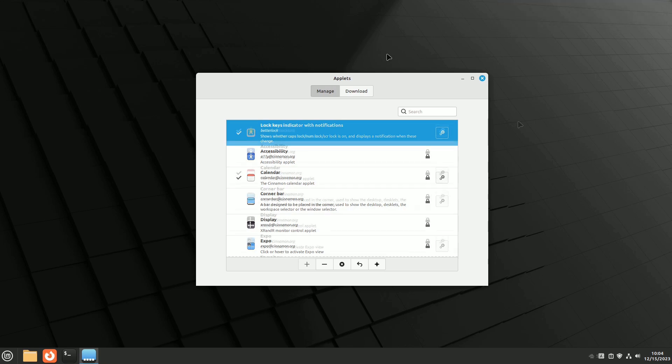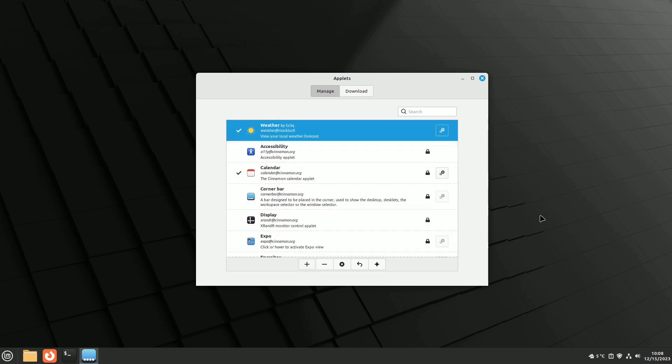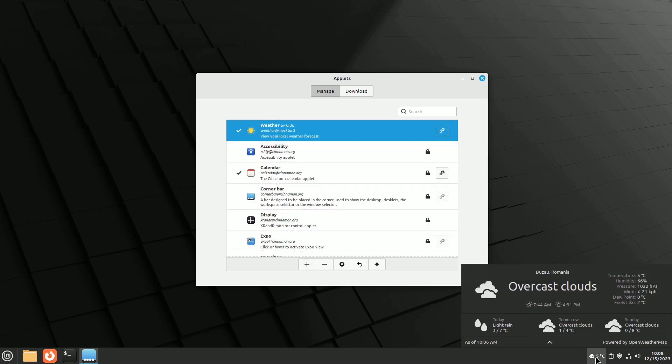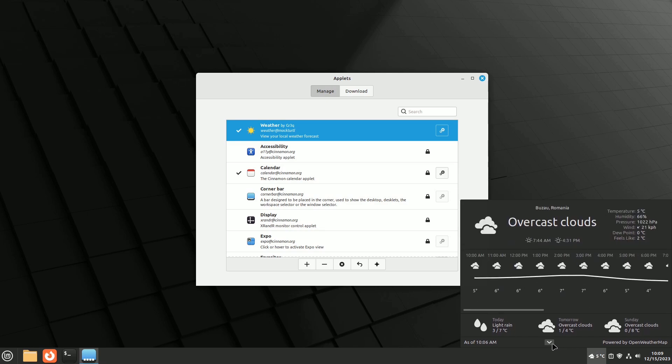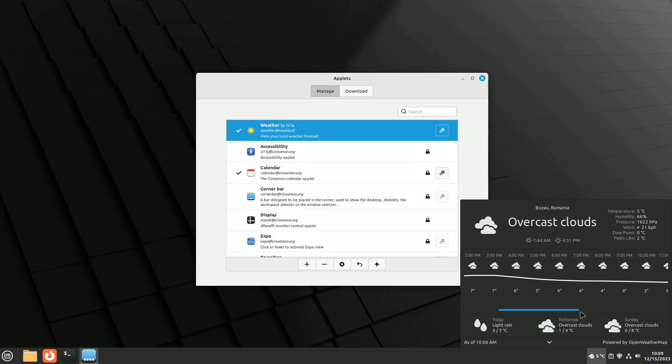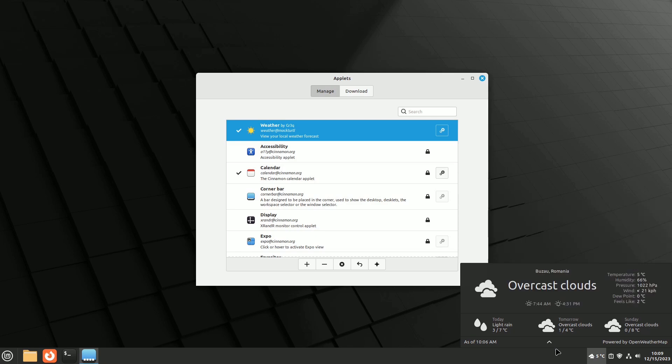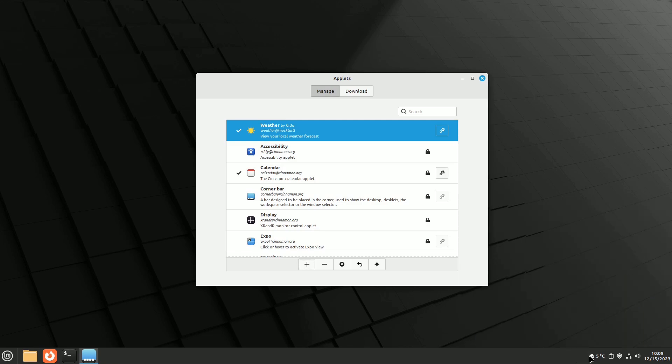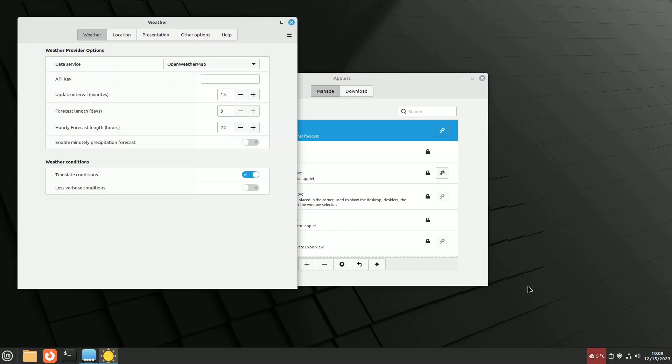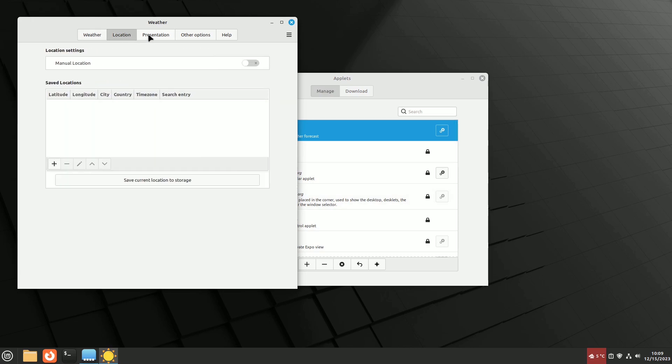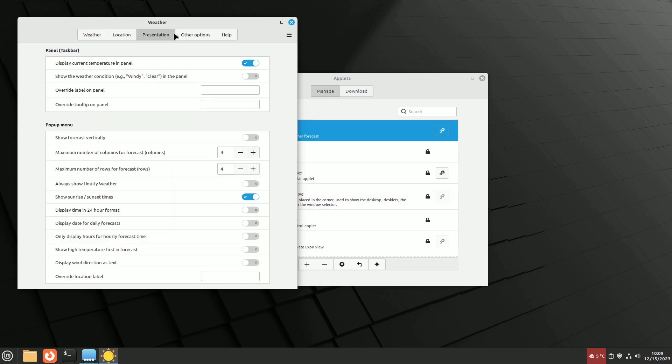The weather applet is well designed with plenty of customization options. It's subtle, matching the Linux Mint look. You can set multiple locations with precise coordinates, and it shows the current weather symbol and temperature. Clicking reveals more details and forecasts, including hourly predictions for the day. Open Weather Map provides the monitoring and forecasting service.